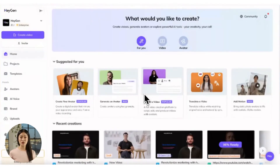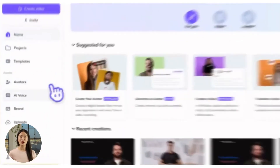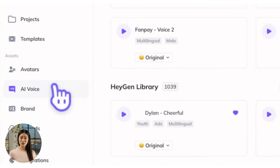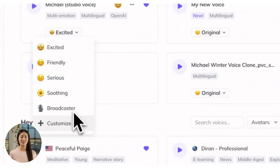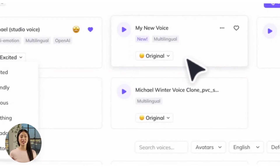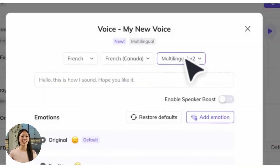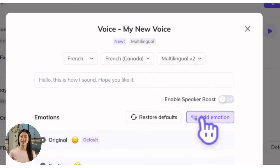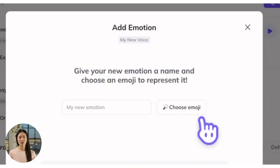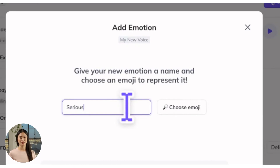To give your voice multiple emotional tones, all you need to do is record and upload one audio file for each tone you want to create. From your custom voice, click the drop-down menu, select Customize, and click the Add Emotion button. Name your emotion, check the consent box at the bottom, and upload the audio recording that corresponds to that emotion.